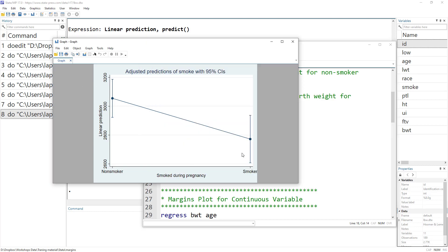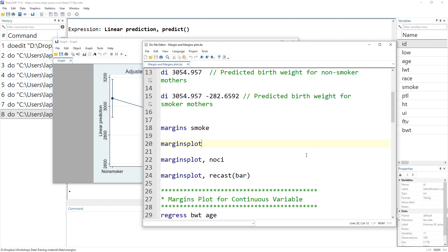This is how the plot looks. We have a confidence interval shown, and the y-axis contains birth weight while the x-axis shows whether the mother is a smoker or non-smoker. We can see the average birth weight for each category displayed in the plot.